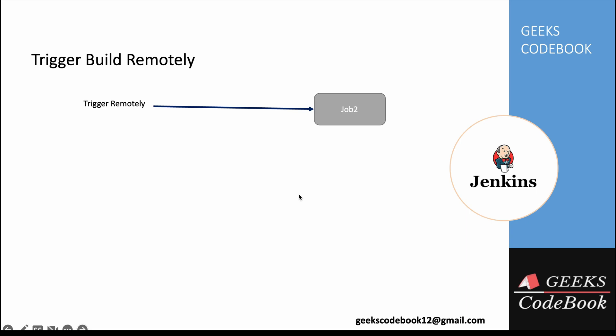How do we achieve this? We'll go to the job and find an option called build trigger and check that option. Once you check that option, you'll find a box to add an authentication token. Add your own token, strong enough, and then you can trigger that job using this URL.